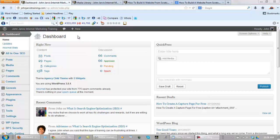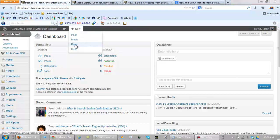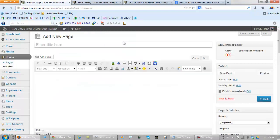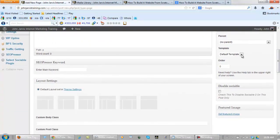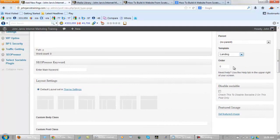From our dashboard simply go New Page, and the first thing you want to do is, over on the right, Template — you want to choose Landing Page. Most WordPress themes have that, not all, but most do.